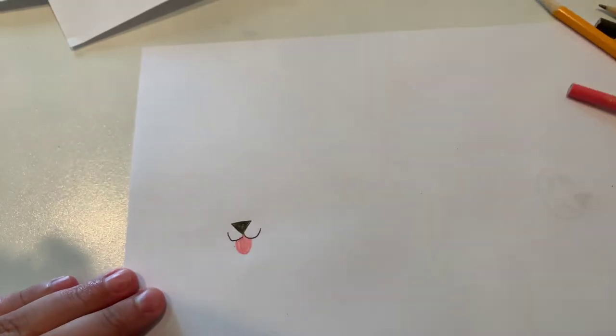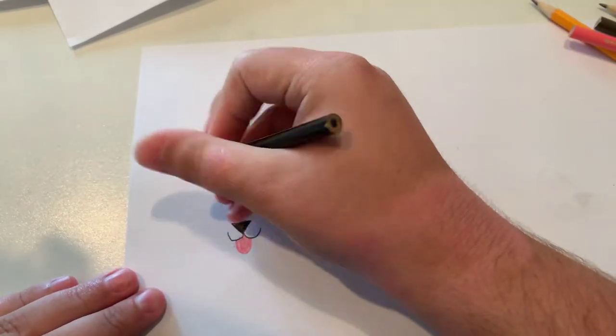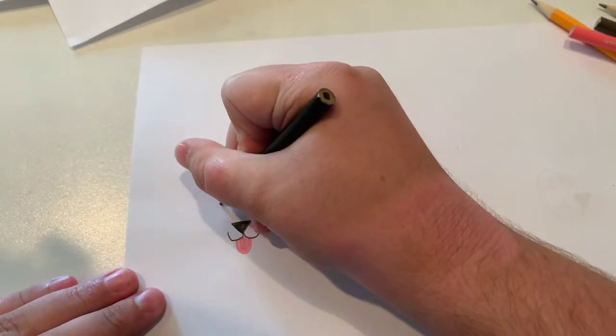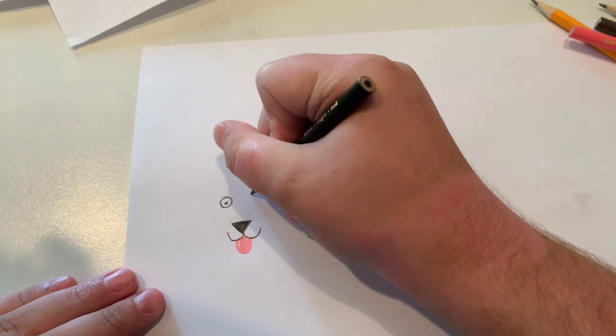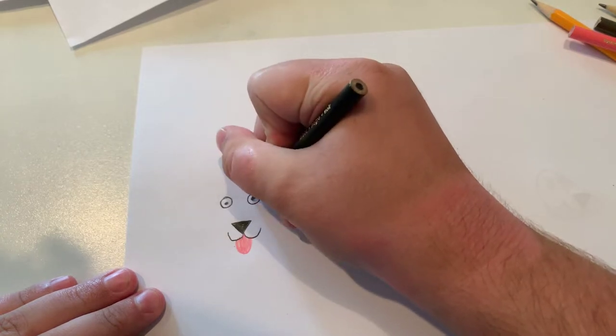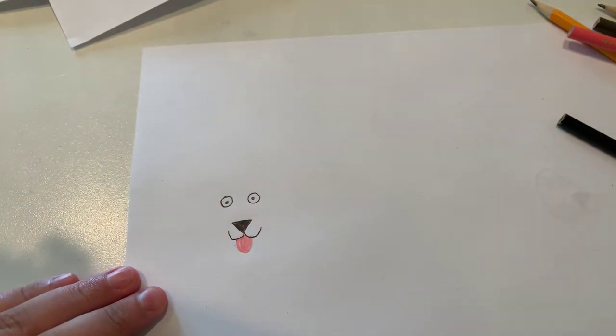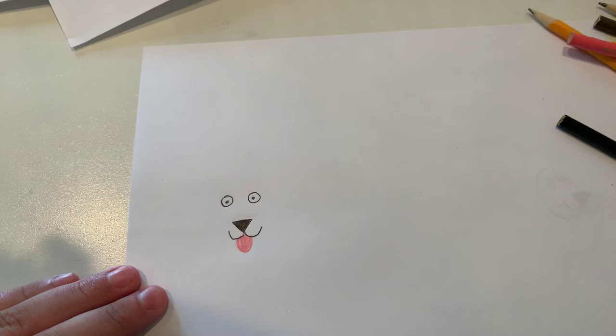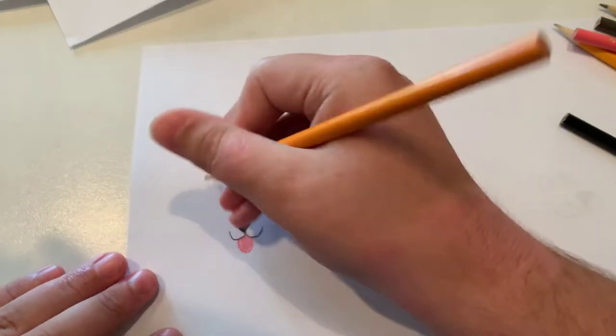And now I'm going to do the eyes. And now I'm going to do the fur around the head and face.